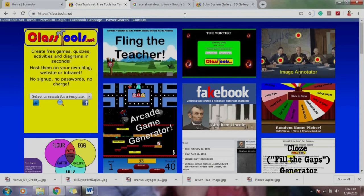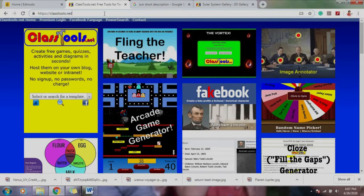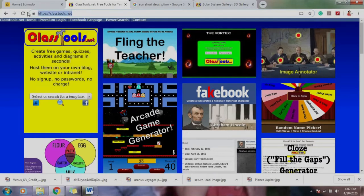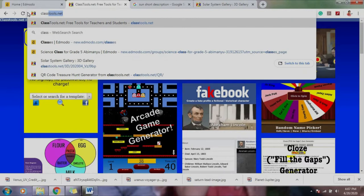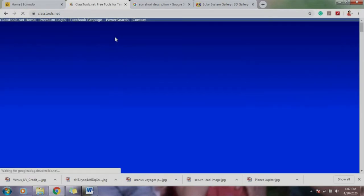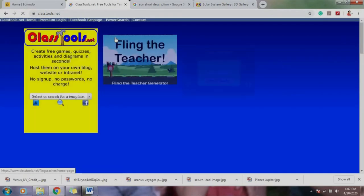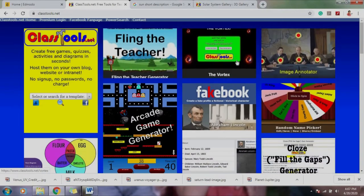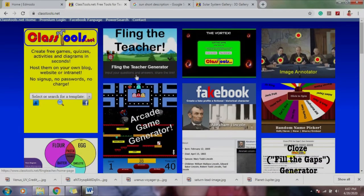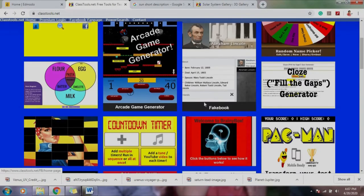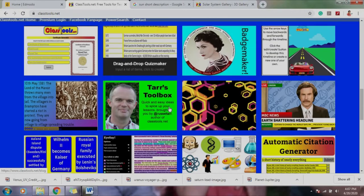Okay, so as what you can see on the screen, I want everyone to focus. Let's go to a website, and this is about ClassTools.net. All you need to do is type ClassTools.net, there you go, and this will be the page that you'll be going to.